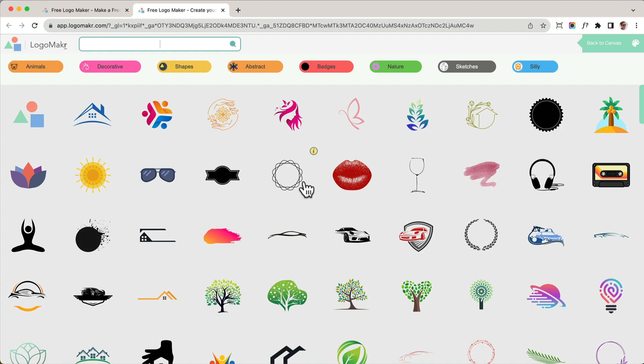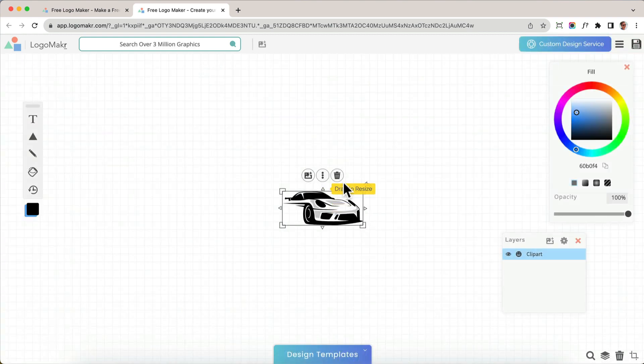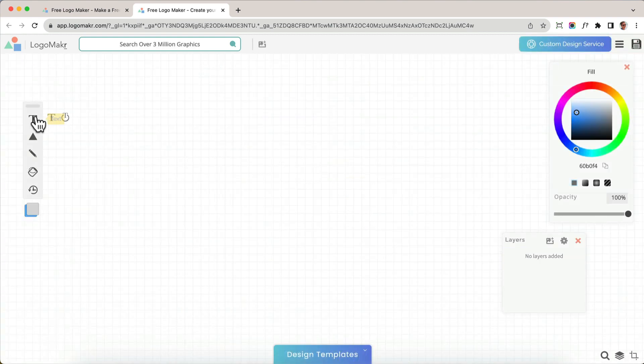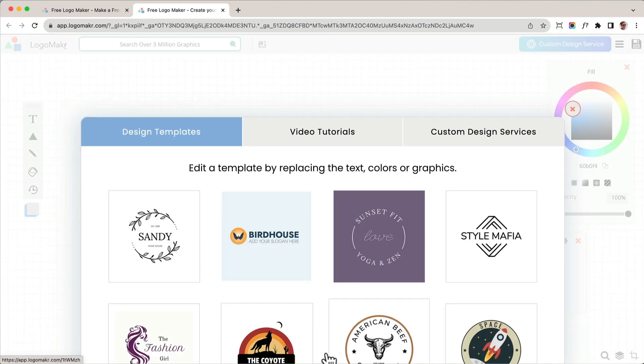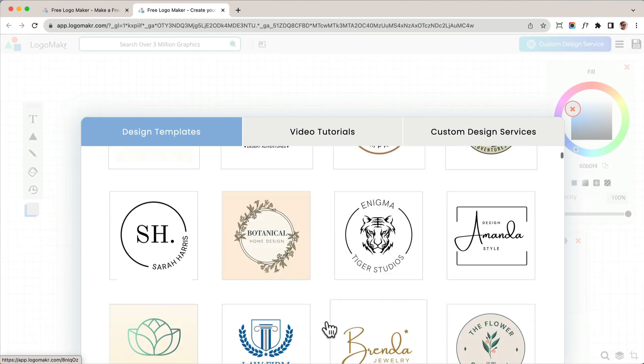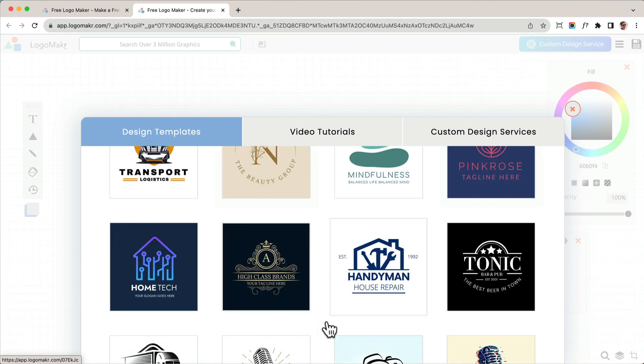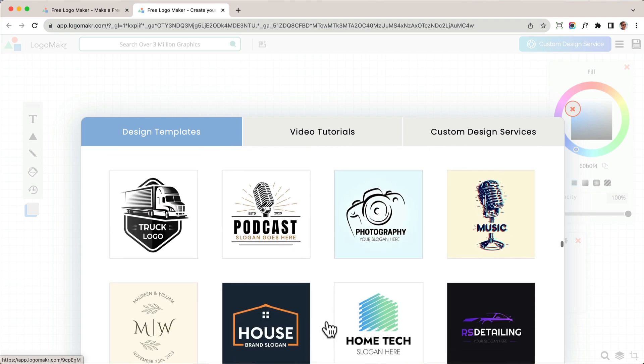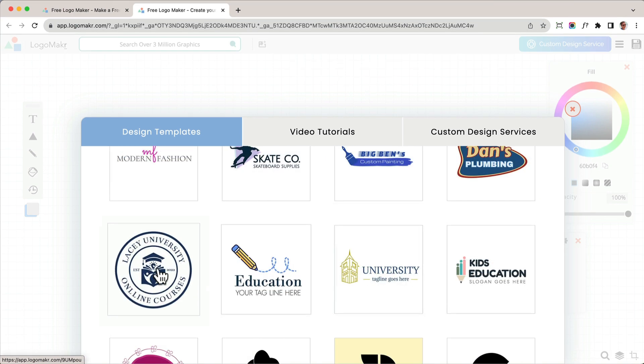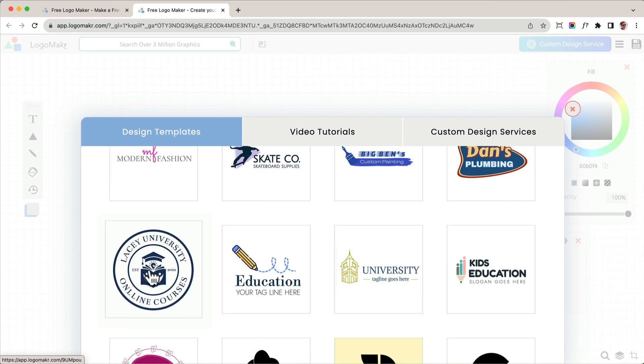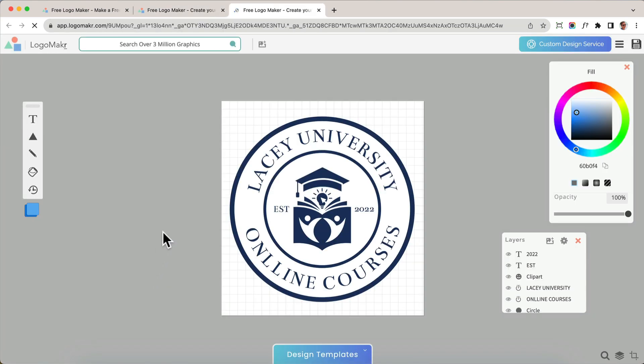Here you could search for millions of graphics and add them to the canvas, or you could add text. But what we're going to do right now is go into the design templates here on the bottom, and we're going to find a design template that we like best. And as you can see, they have really beautiful templates you could use. Here's one that I want to use right here. So I'm going to click on that.